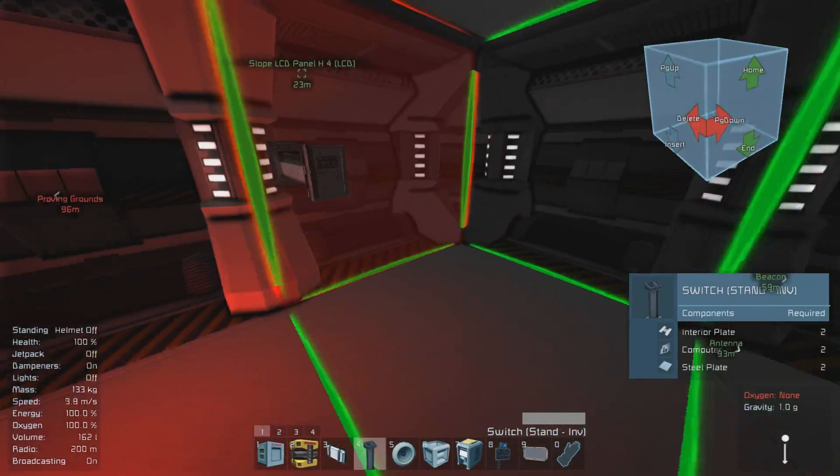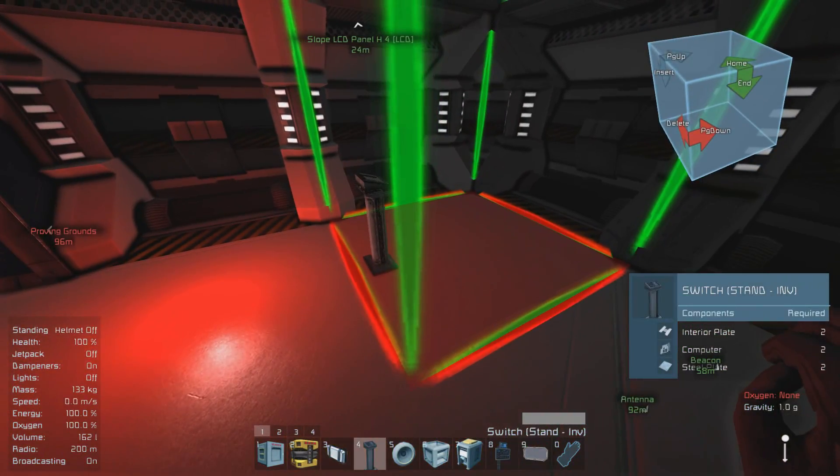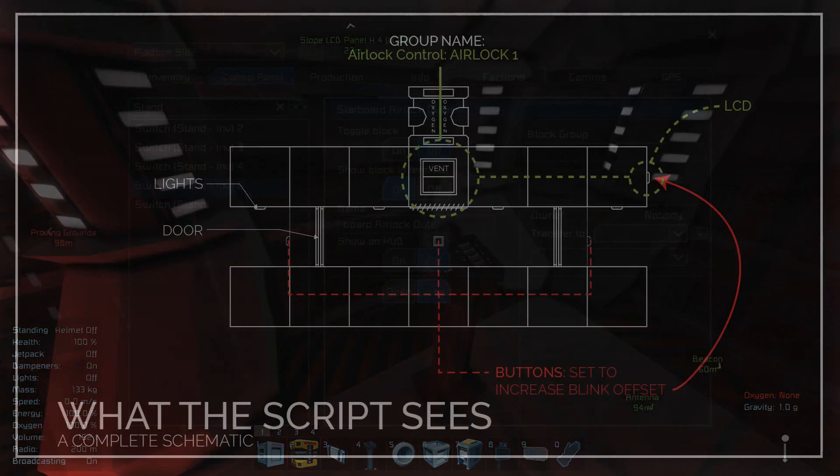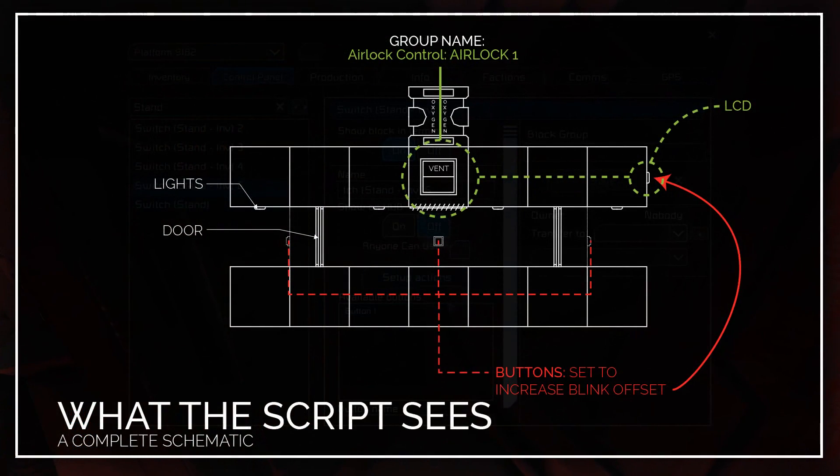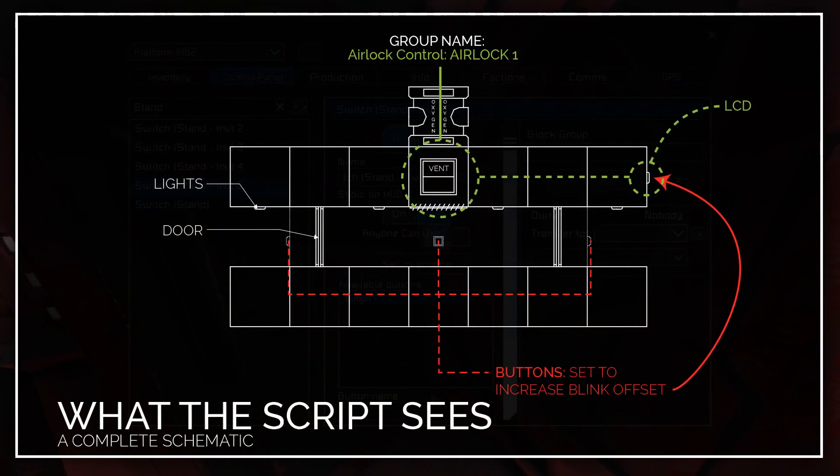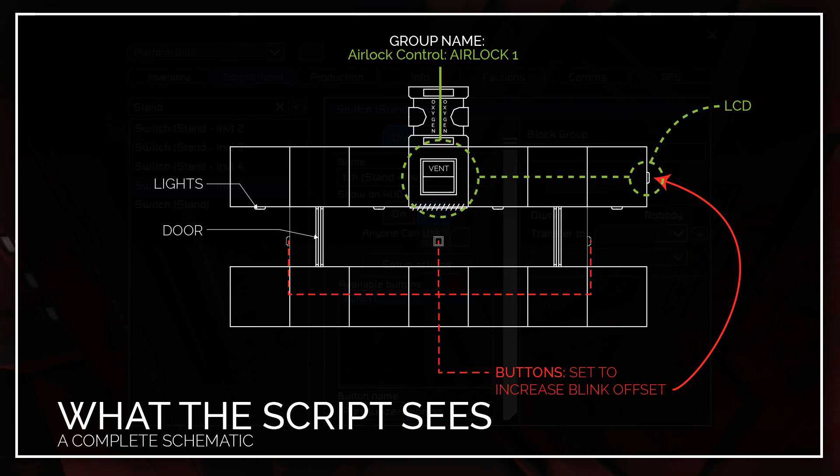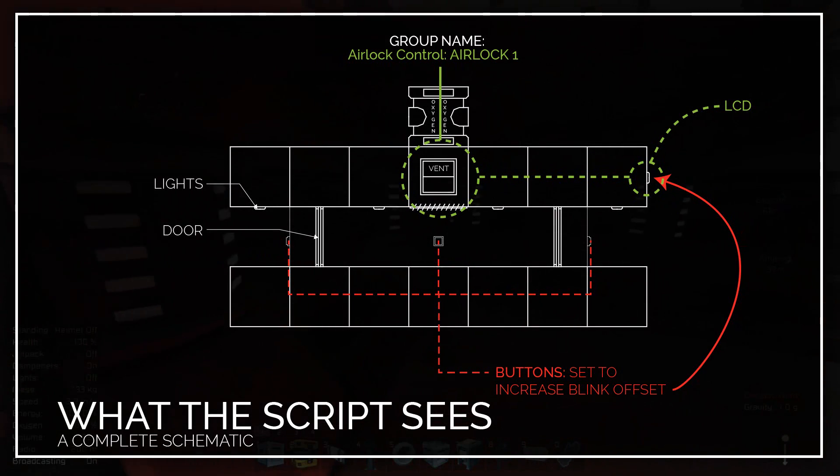Before we move on to the next group, let's place the button that we're going to use to toggle the settings inside of the airlock. Great, now we're ready to move on to the next group which is airlock control. That involves the vent, LCD screen, and control light.